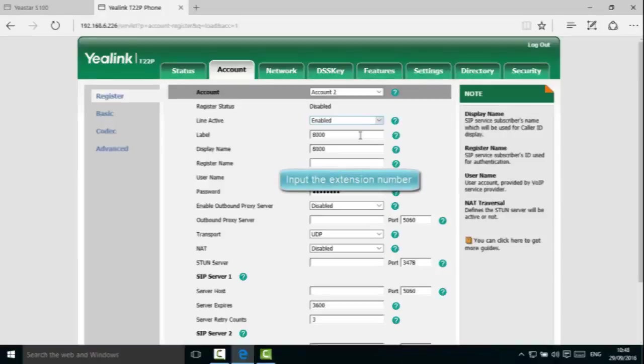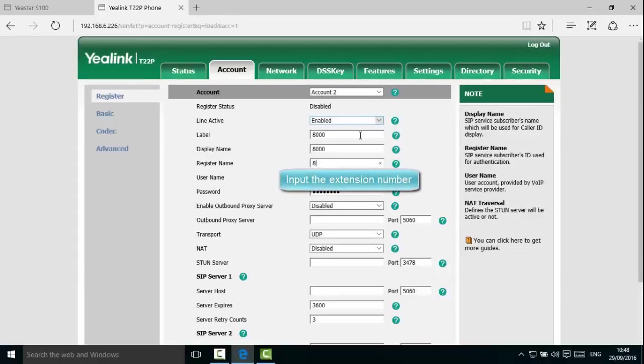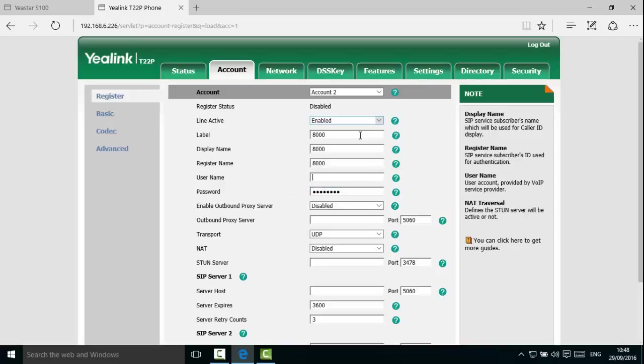Register name corresponds to the extension's registration name. In this example, we will use 8000. Username corresponds to the extension number. Again, we will use 8000.